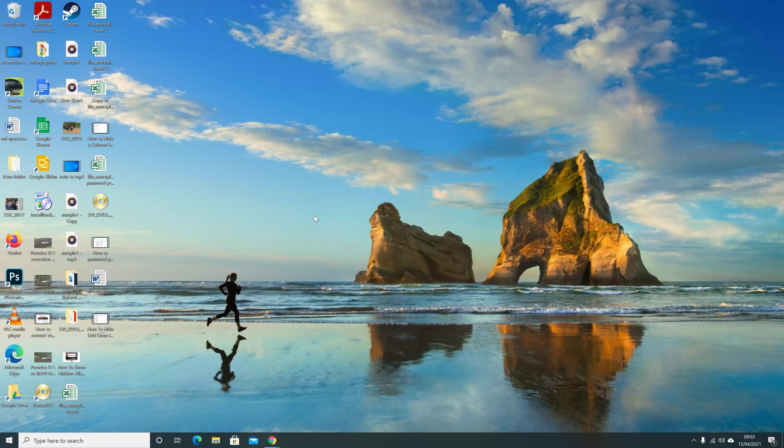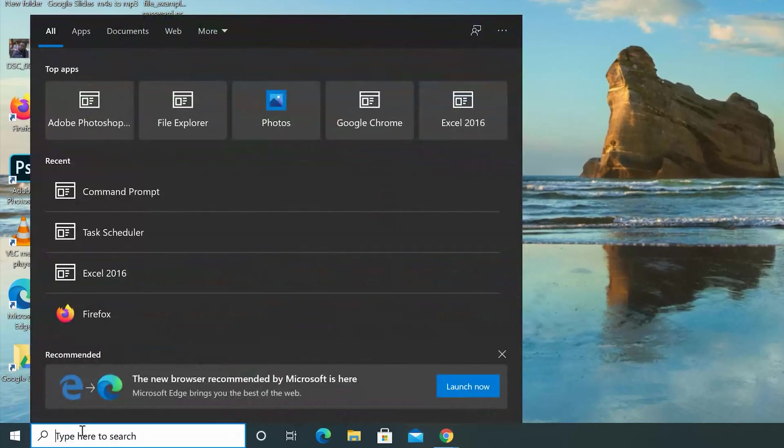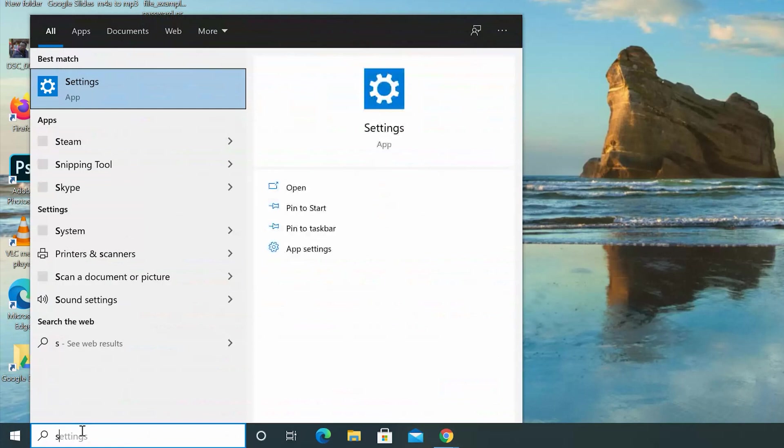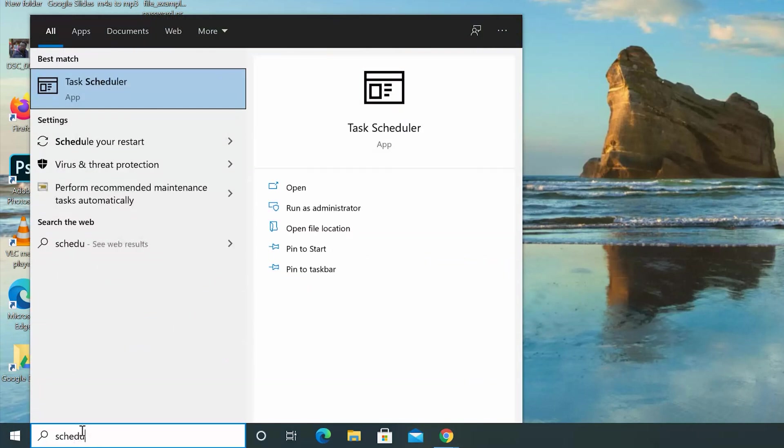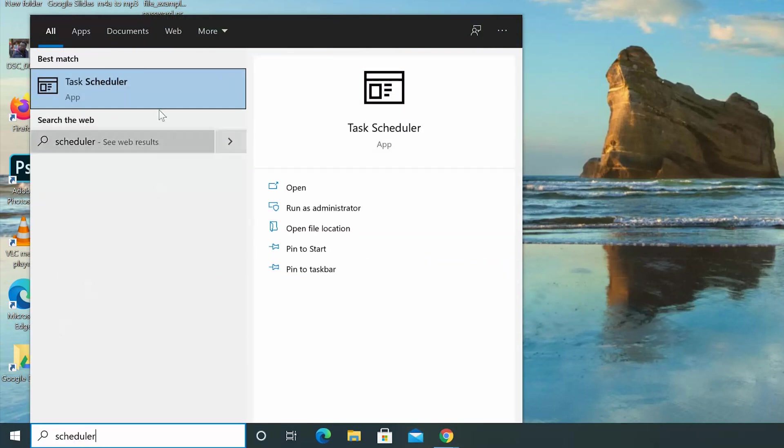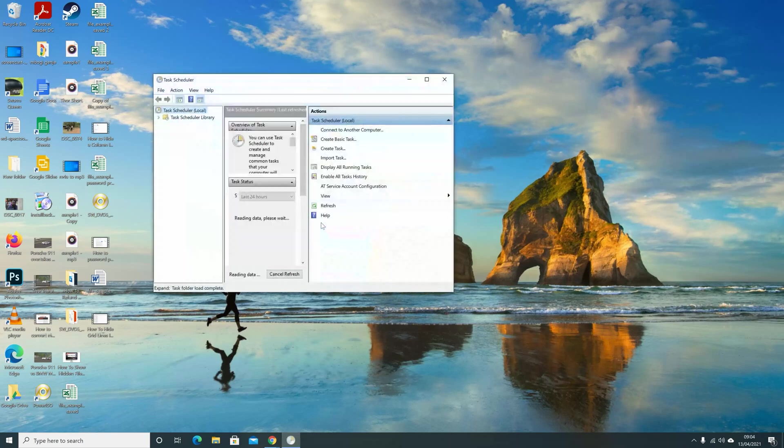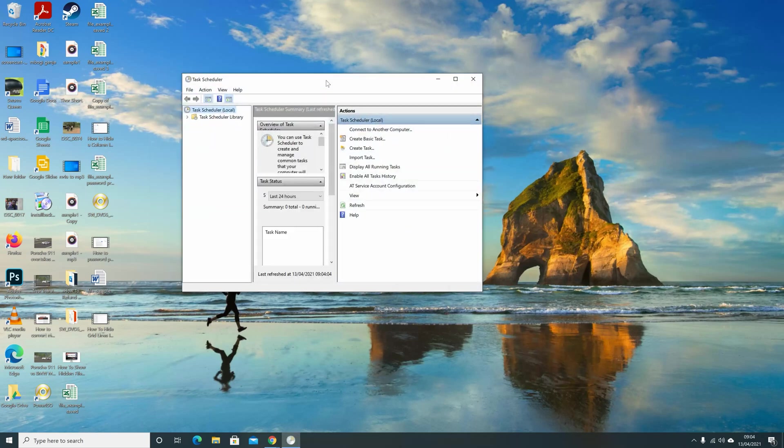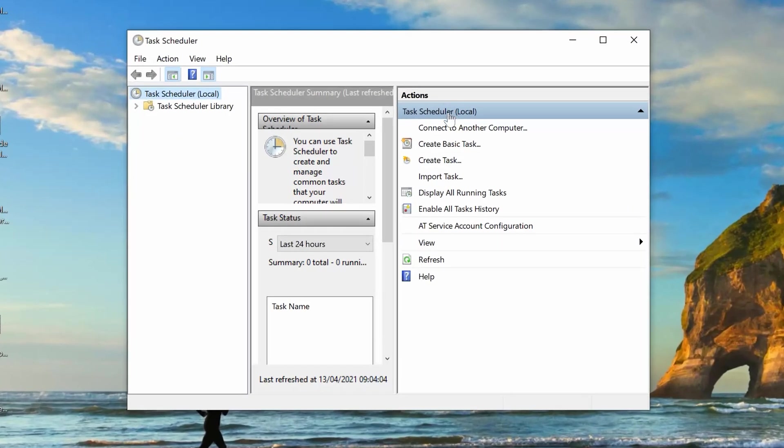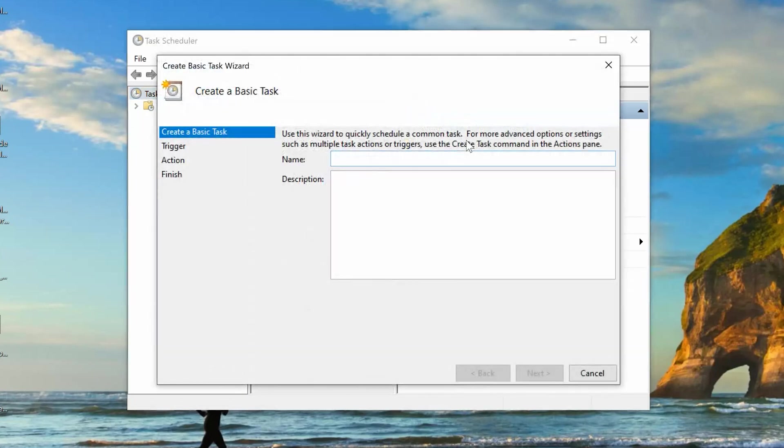You need to create and schedule that task. So, go back to the Start menu in the Search bar there and type Schedule. That should open for you Task Scheduler. Now, with the Task Scheduler window open, click on Create Basic Task, because that's what you're doing. You're going to create a task to tell Windows to be shutting down our PC at a certain time automatically.